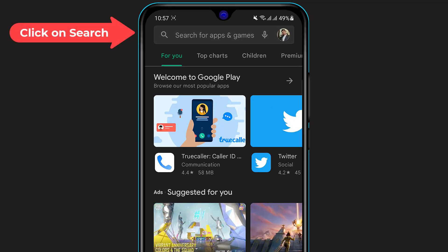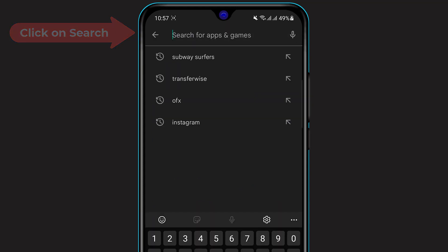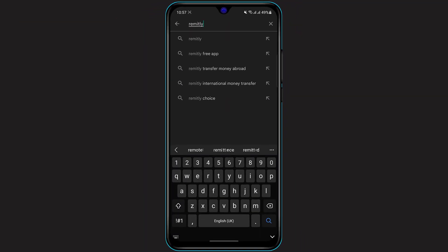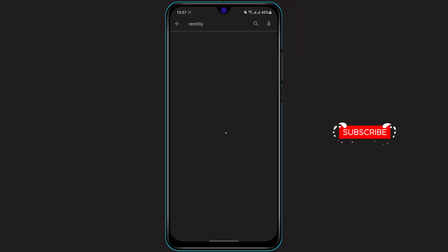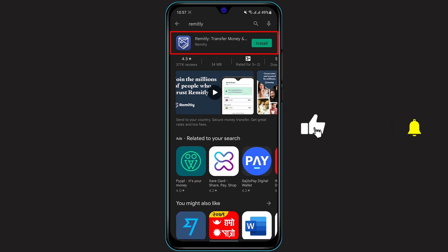Simply click on the search box and then type in Remitly. Once you type in Remitly, click on the search icon again. As you can see, the first application which comes up is called Remitly Transfer Money and Send. What you want to do is simply click on the application.